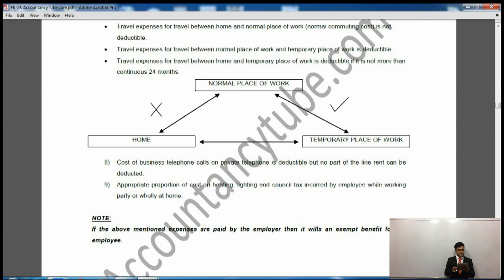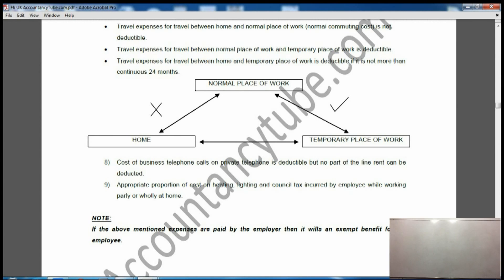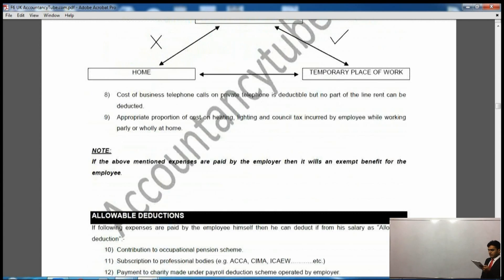Just beneath that in the notes it lists allowable deductions again — this is a misprint; it has come twice in the notes. Please go to page 15, which has the same content, and then move on to page 16 where it says employment and self-employment.